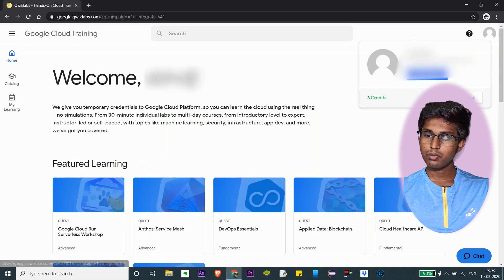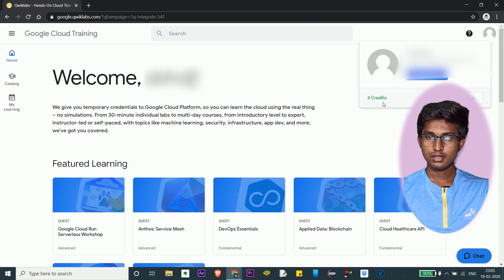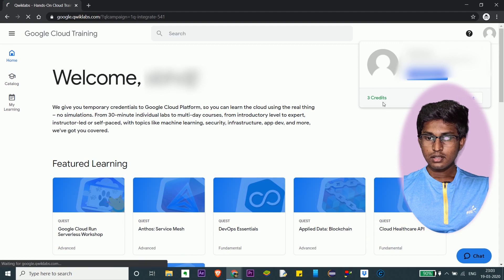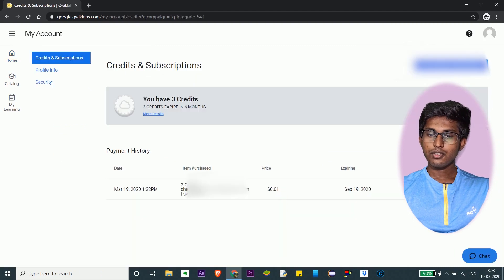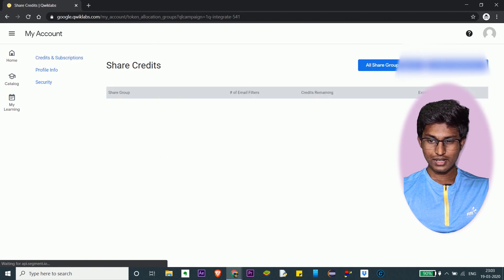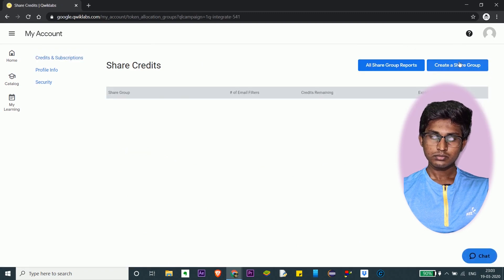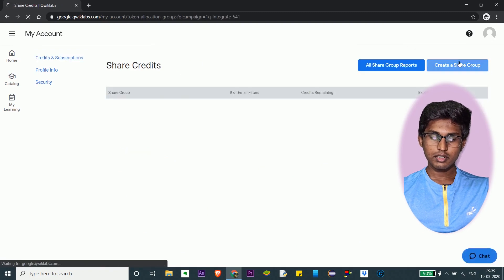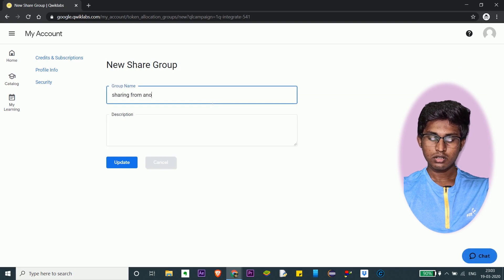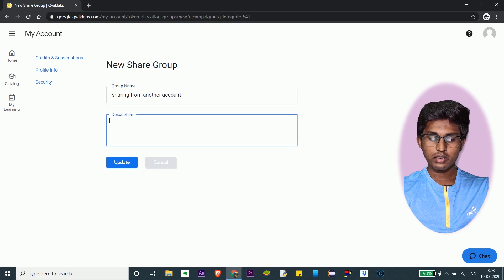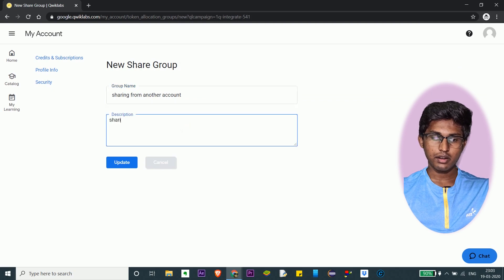For this, you've got to create a share group. Go to credits, and here you can share your credits with your friend. Create a share group, give it a name, then change the sharing settings from the other account and then click Update.